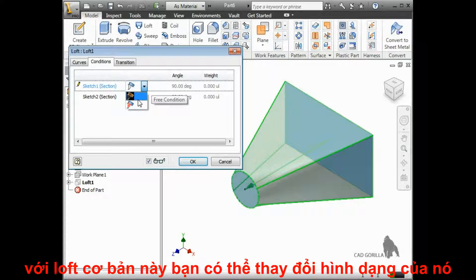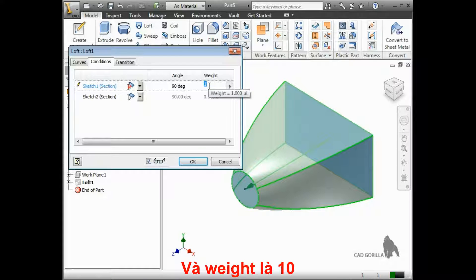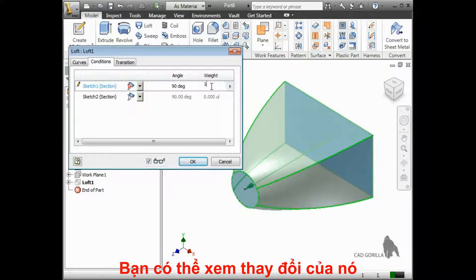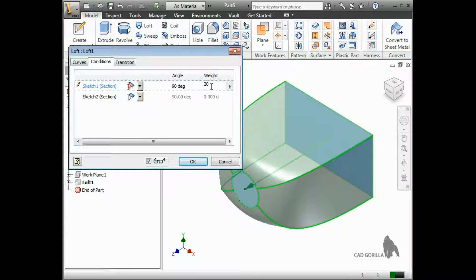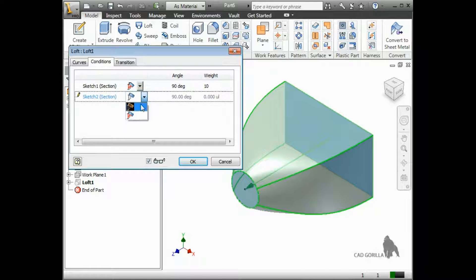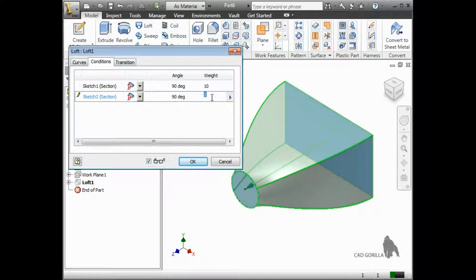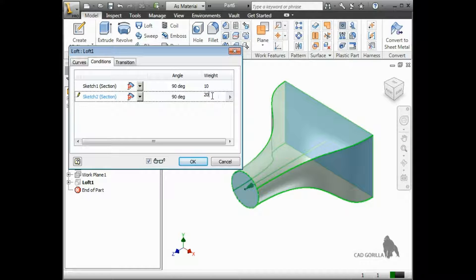For a basic loft like this, you can also change this to Direction Condition, which lets you specify an angle and weight. I'll leave the angle set at 90 degrees and change the weight to 10. If I change this from 10 to 20, you can see the effect. I can also change the setting for the other sketch to use a Direction Condition. I'll again leave the angle set at 90 degrees and change the weight to 10. If I switch this to 20, you can see what effect this setting has on the transition between the two profiles.